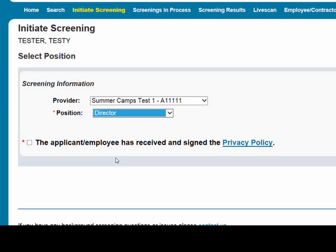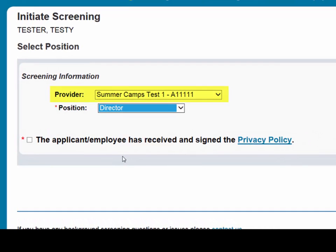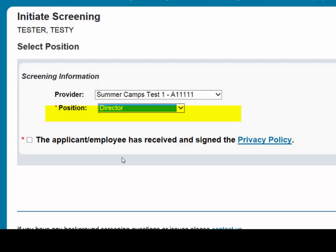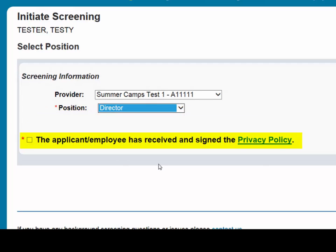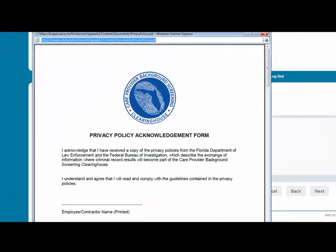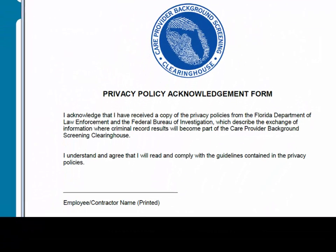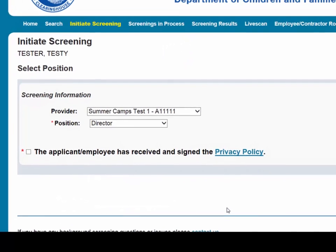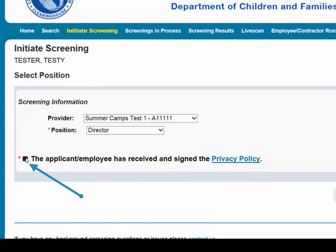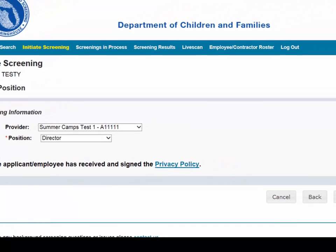First, select the provider that the individual has applied to work for from the drop-down list. Please note the provider drop-down will only display if you are accessing the website on behalf of multiple providers. Select the position that the individual is applying for from the drop-down list. Select the Privacy Policy link to view and print the privacy policy. Please have the applicant sign the privacy policy and retain the form in their personnel file. Check the Affirmation box to confirm the applicant has signed and agreed to the privacy policy. Then select Next.